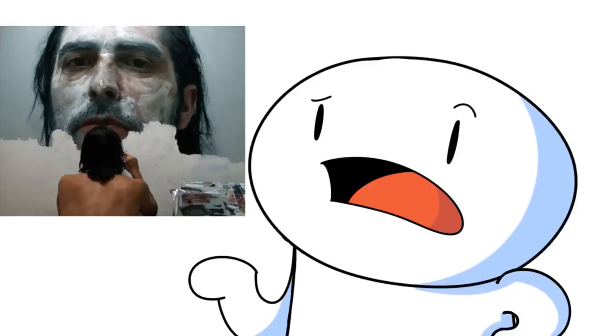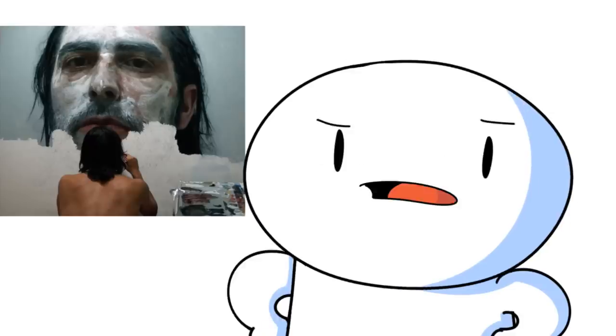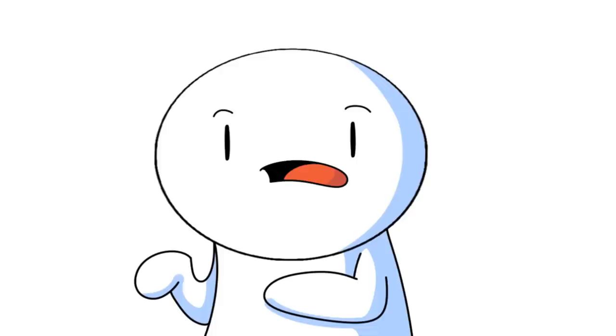I'm not saying the more real a painting looks, the more artsy it is. Wait, yes I am. I mean, look at my drawings. No, seriously, look at them.